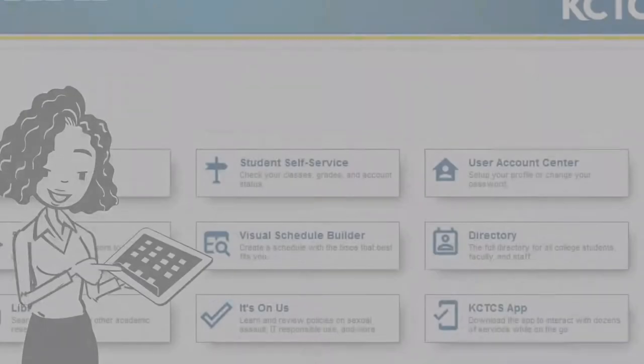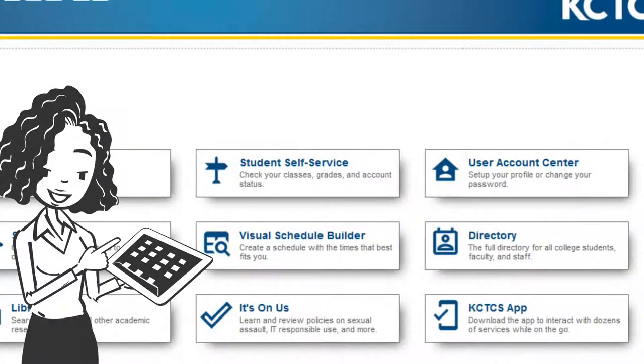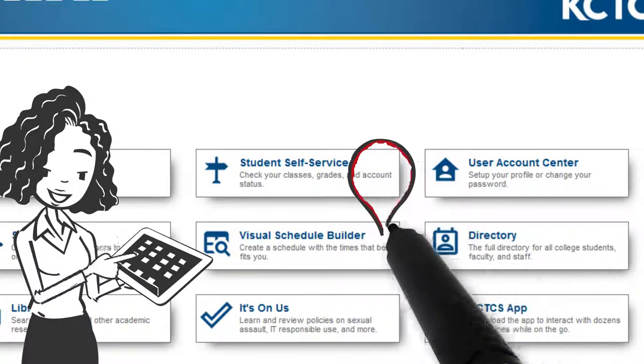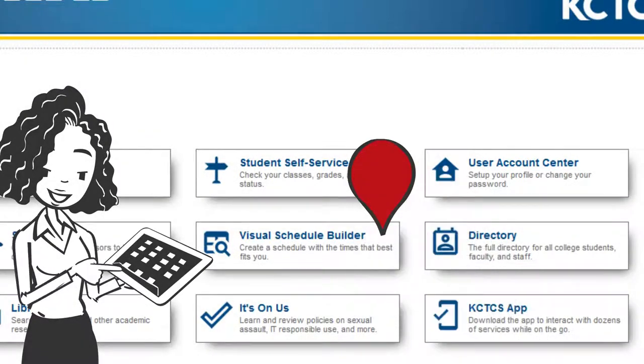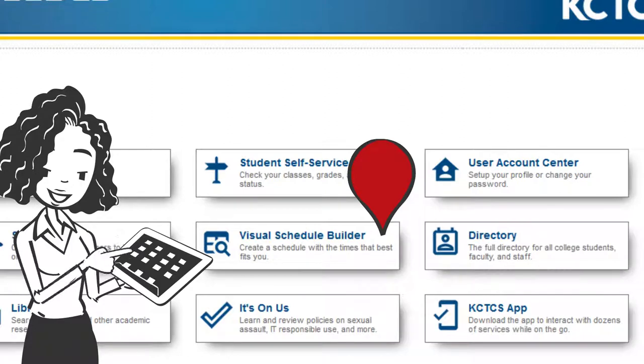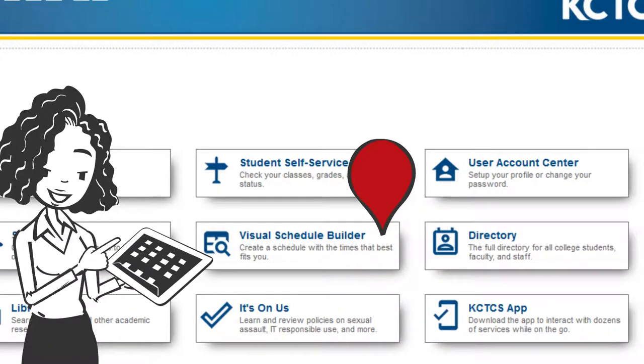And when it's time to schedule your next semester's courses, you will probably want to review what's available by using Visual Schedule Builder.